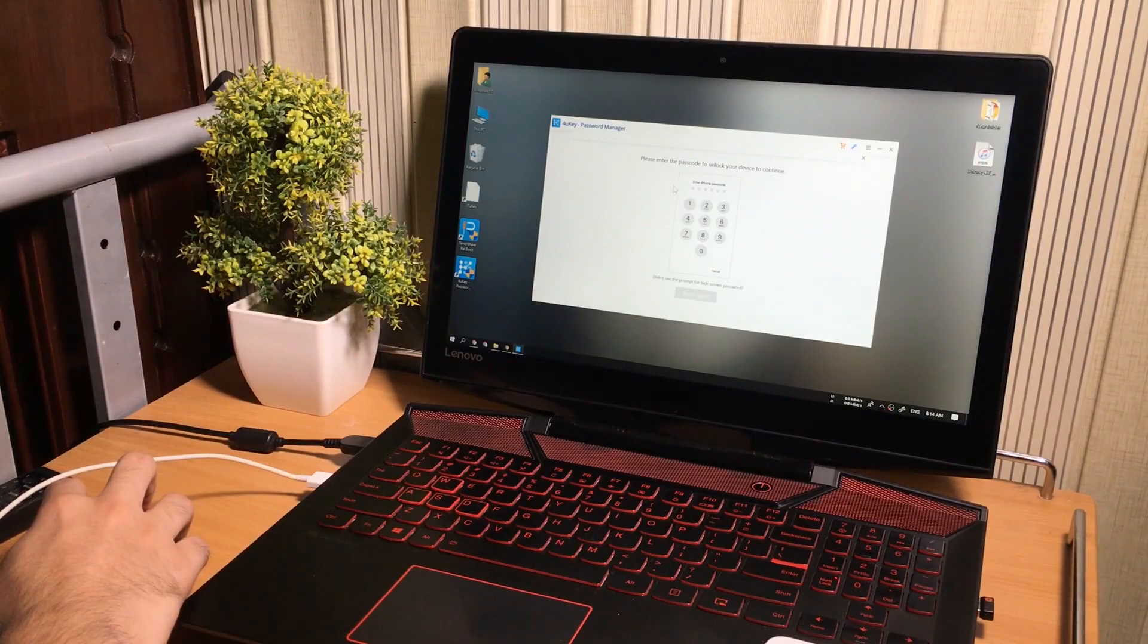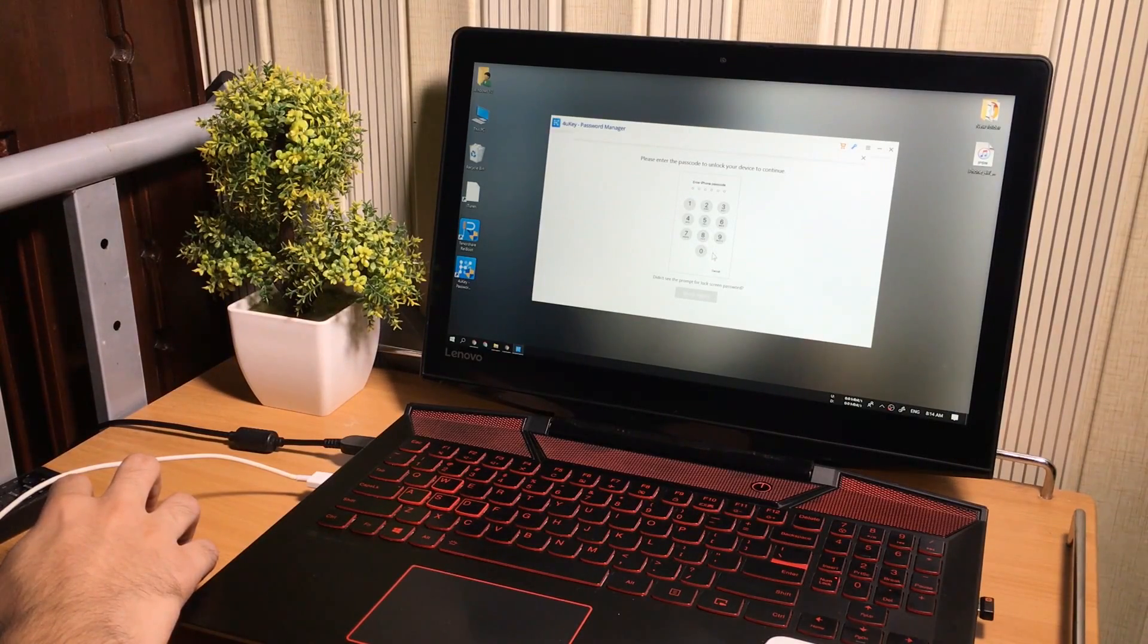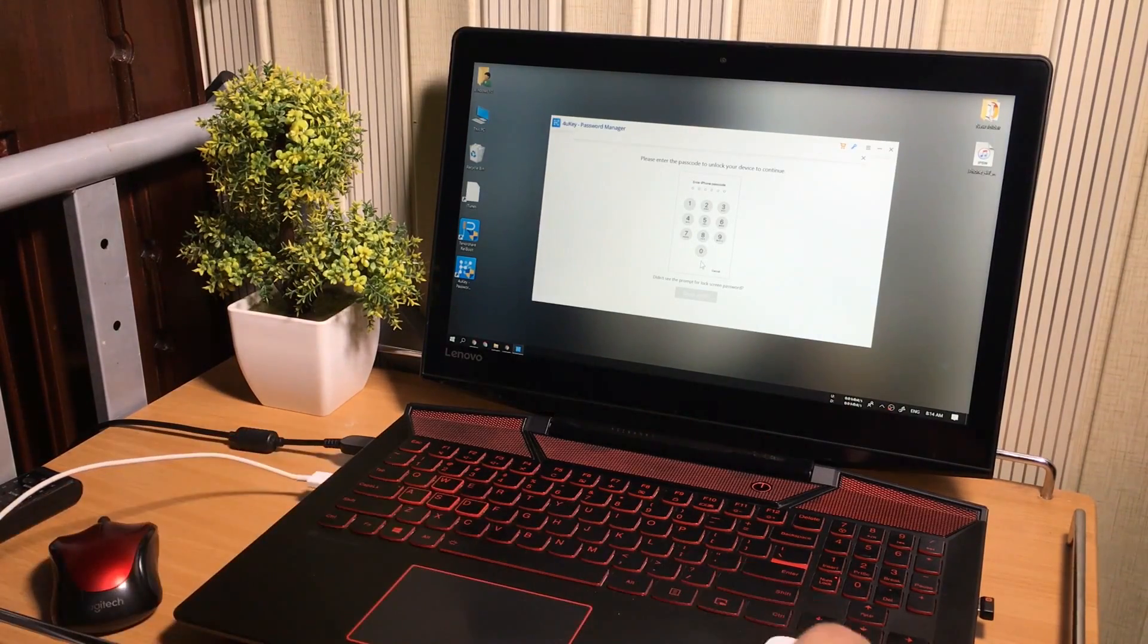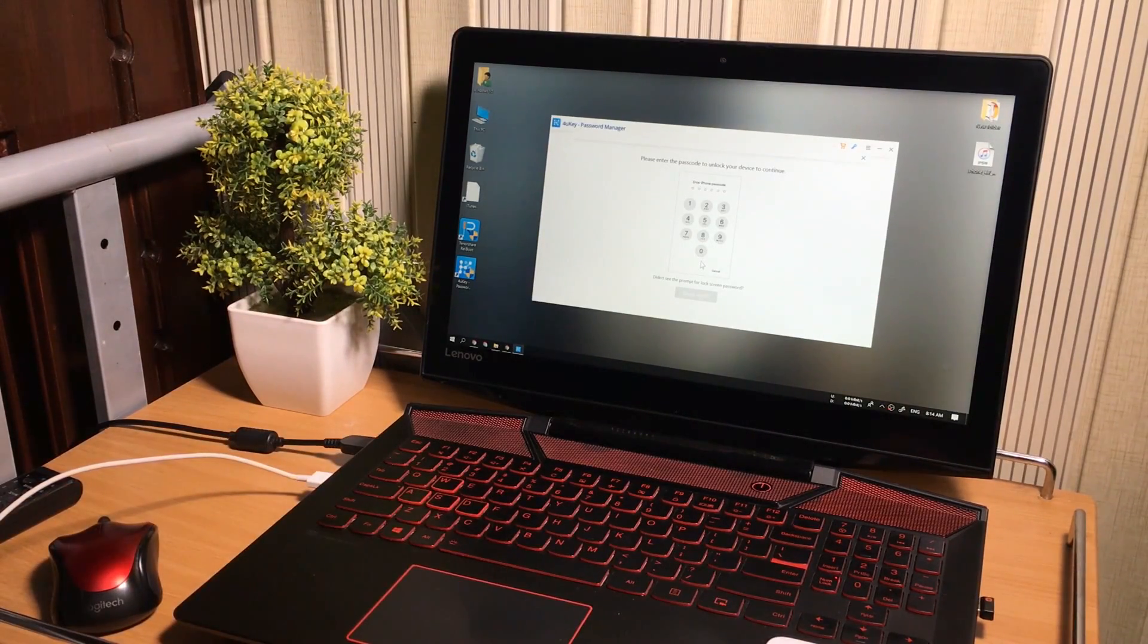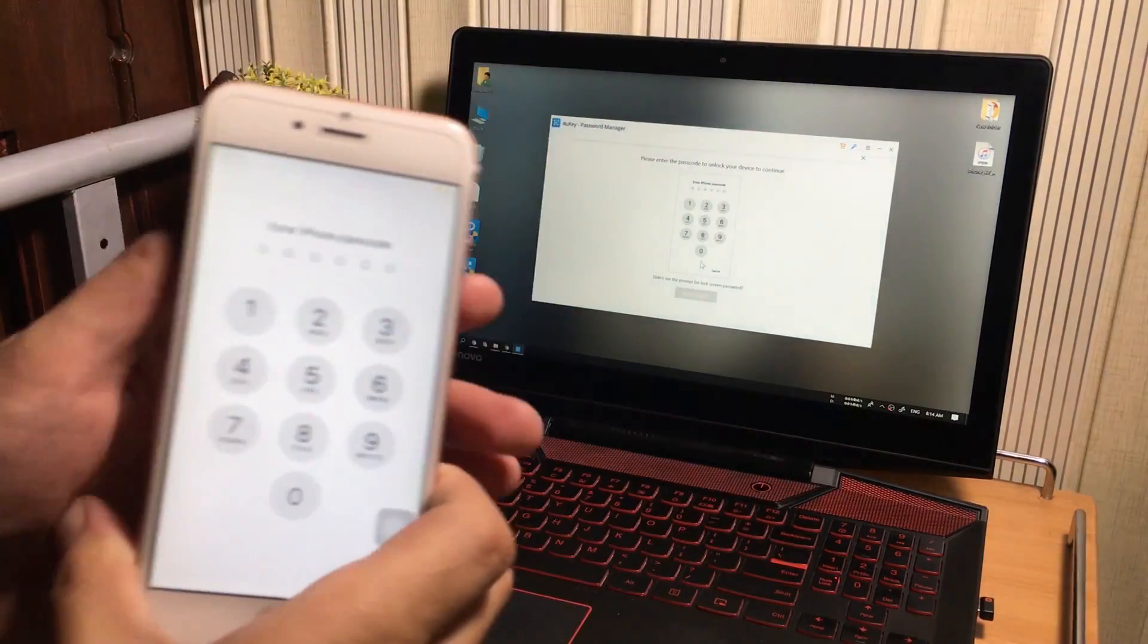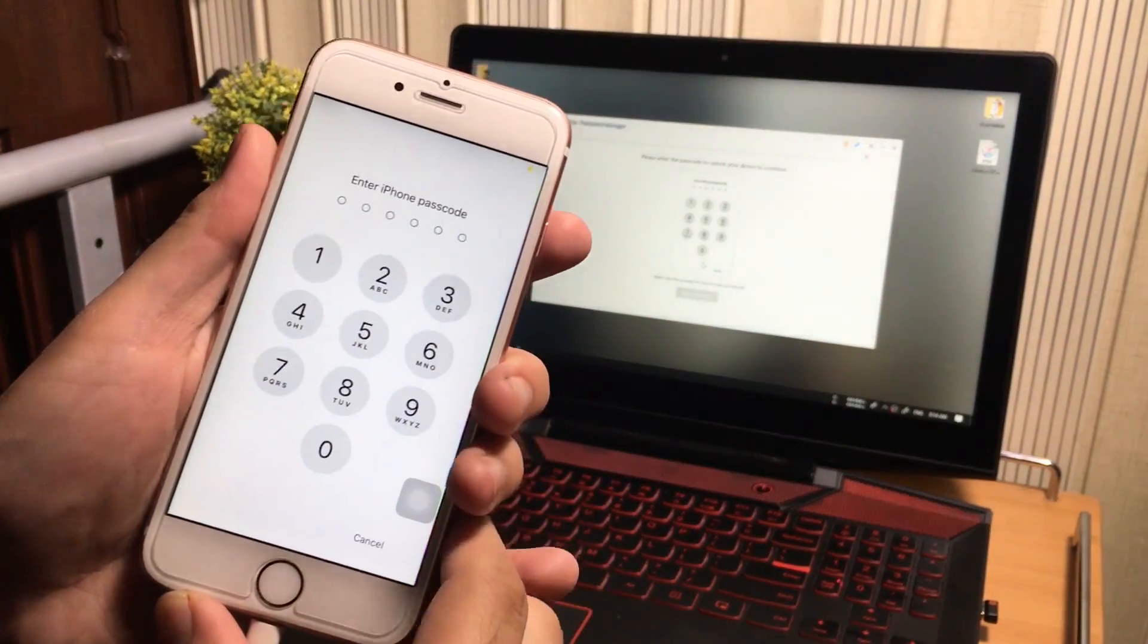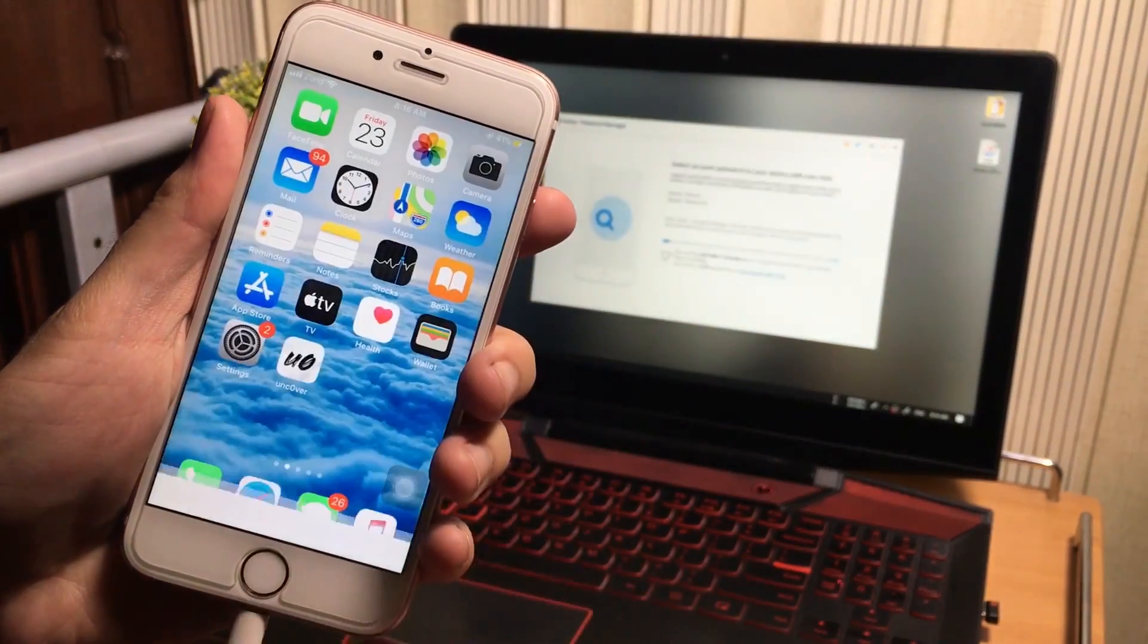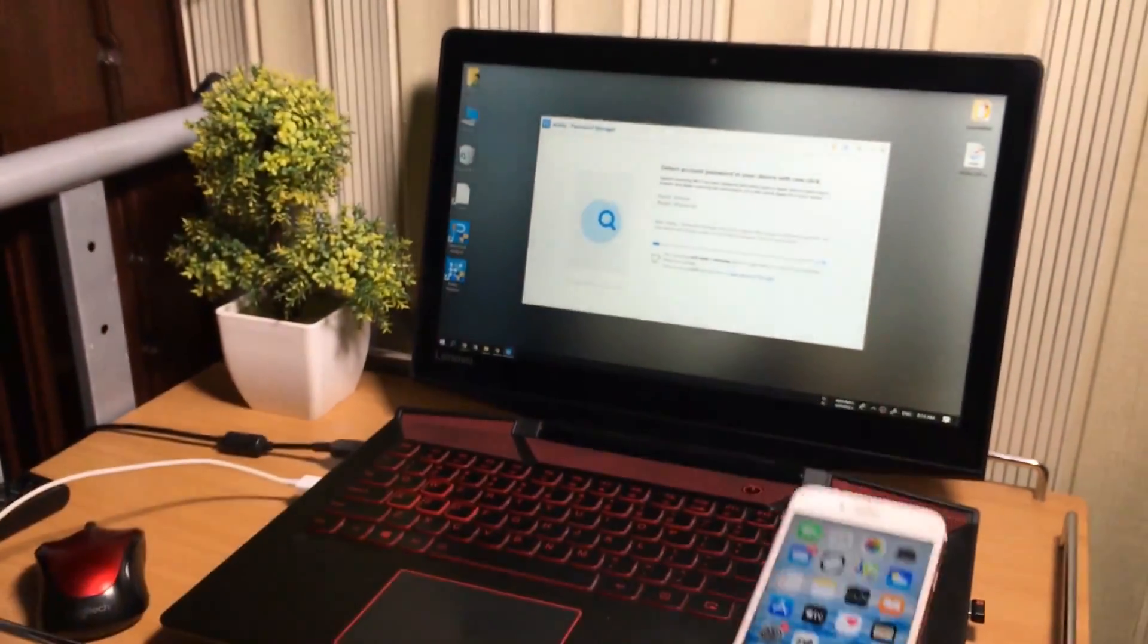It will ask you for your permission to scan the sensitive data on the iPhone. Now you can enter the iPhone passcode to give it the permission.